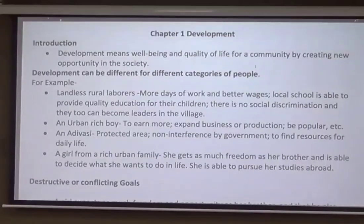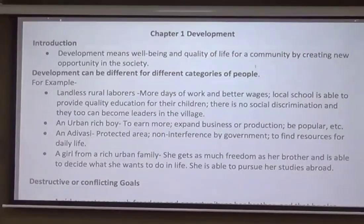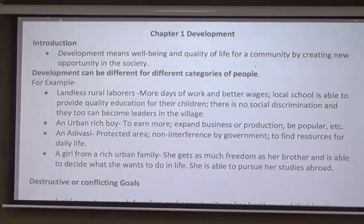The last example is a girl from a rich urban family. The goal for such a girl might be to get as much freedom as her brother, to be able to decide what she wants to do in life, and to pursue her studies abroad. Similarly, you can imagine more goals and more people and think about what their goals might be.